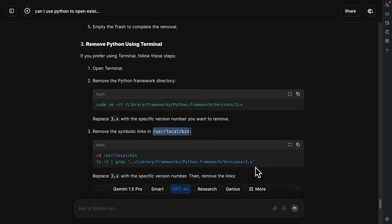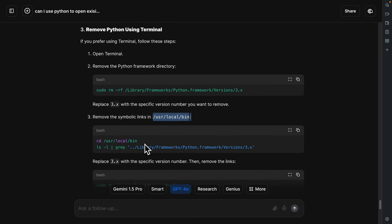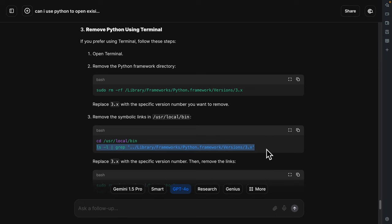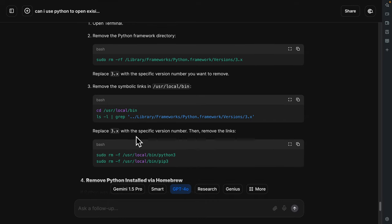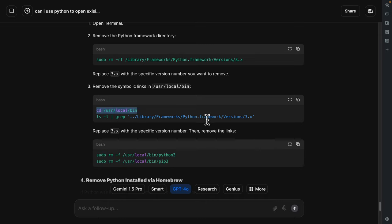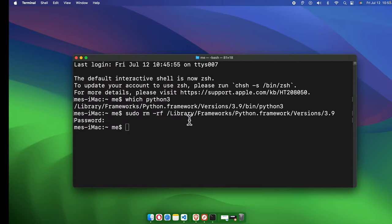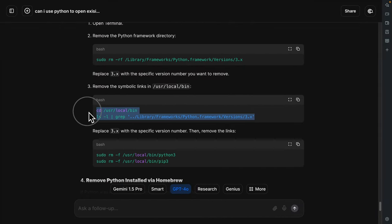Now we need to remove the symlinks from `/usr/local/bin`. Run the command `cd /usr/local/bin` to navigate there, then type the removal command. Remember to replace `3.x` with your specific version number — in our case, 3.9.